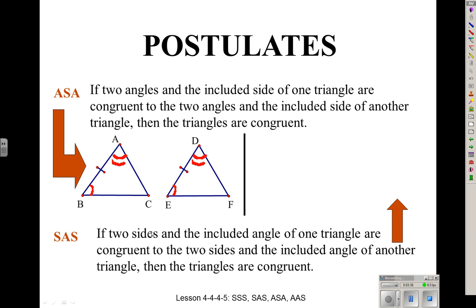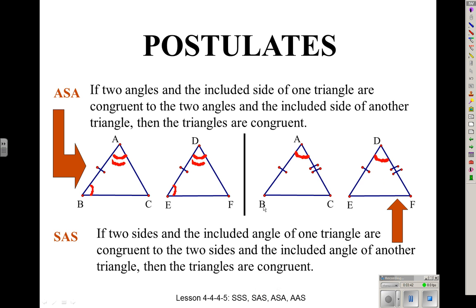Side-Angle-Side is when you have two sides and the included angle — two sides and the angle between them. Notice, side AB matches side DE. The very next angle: angle A matches angle D. And the very next side: side AC matches side DF. That's Side-Angle-Side.